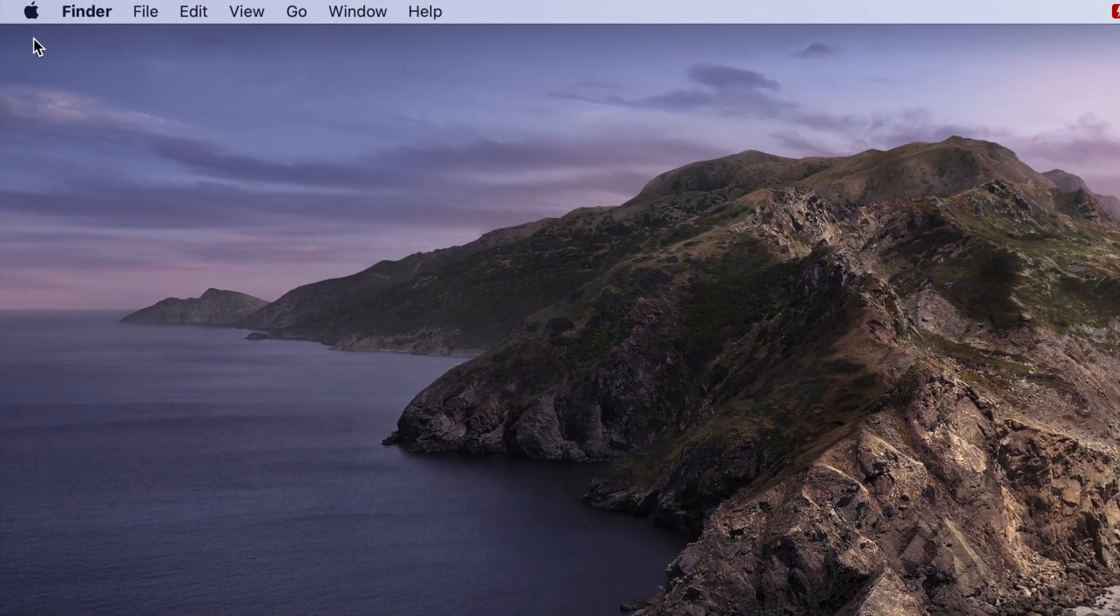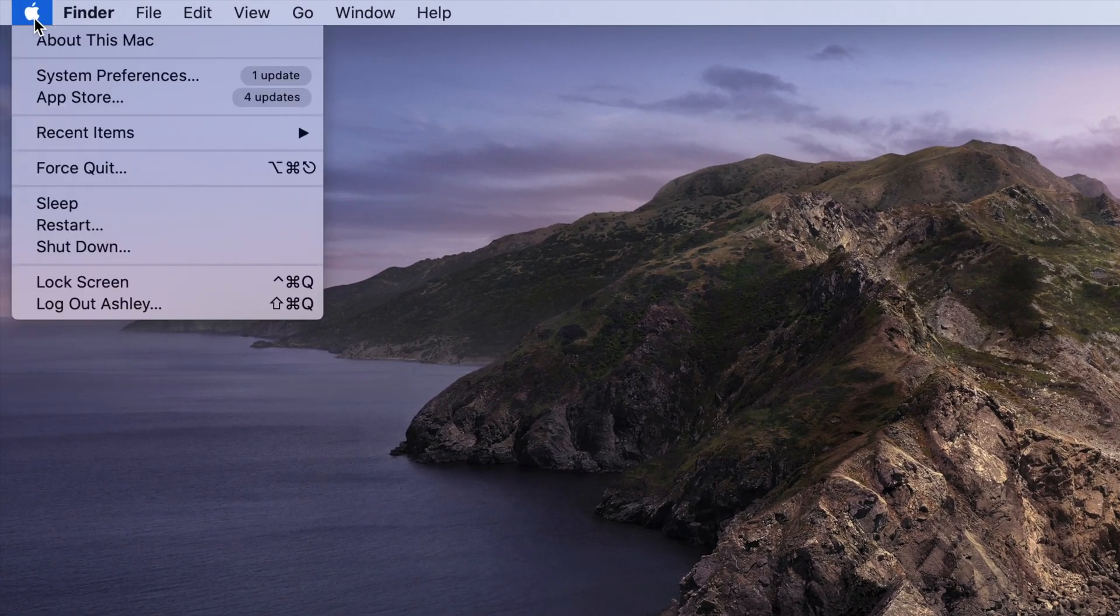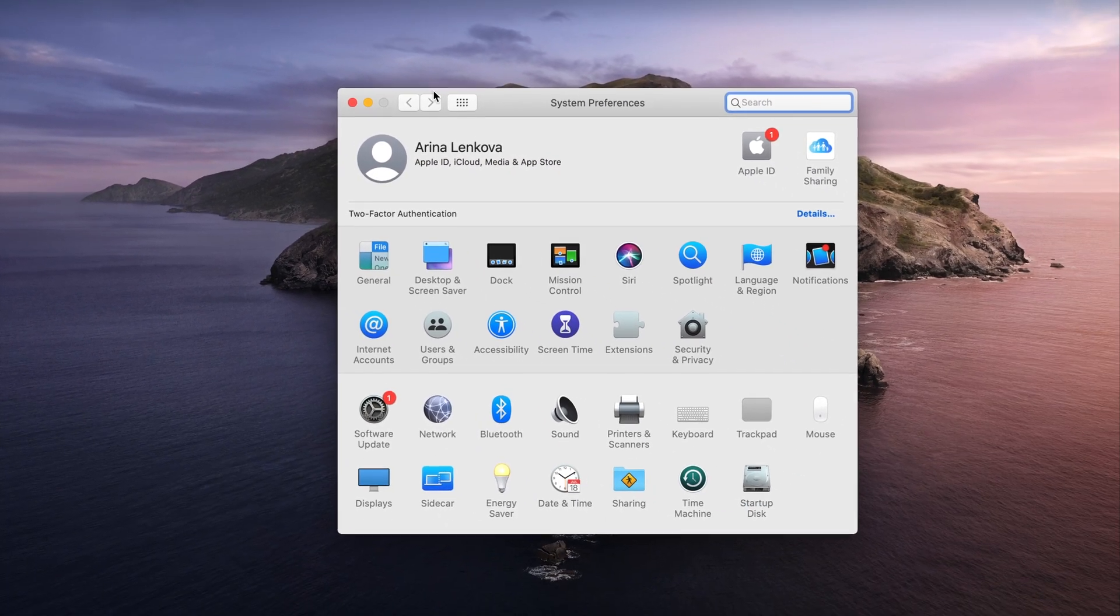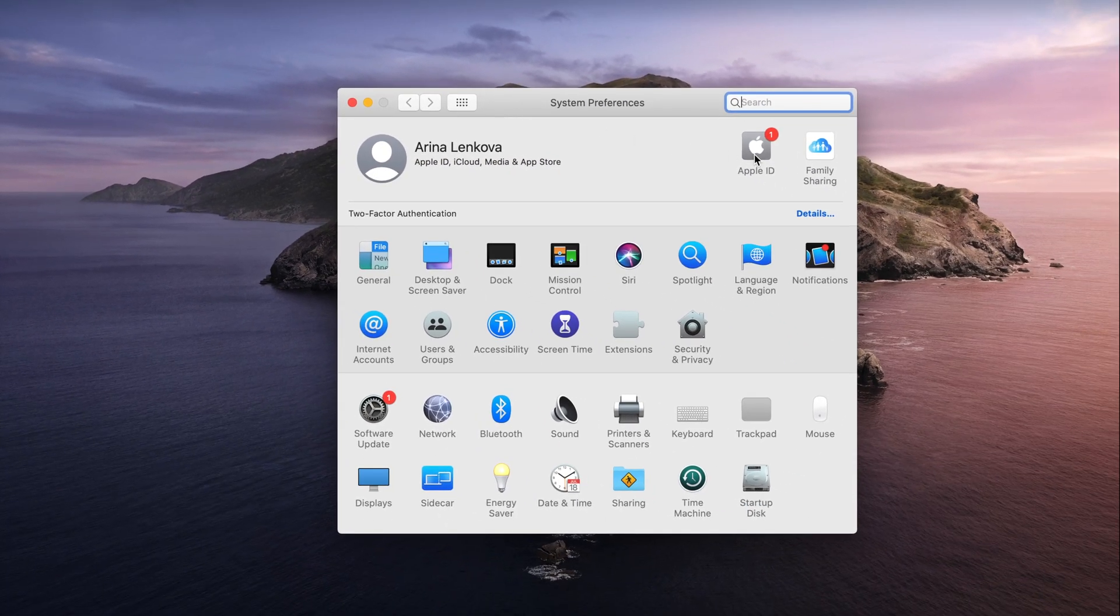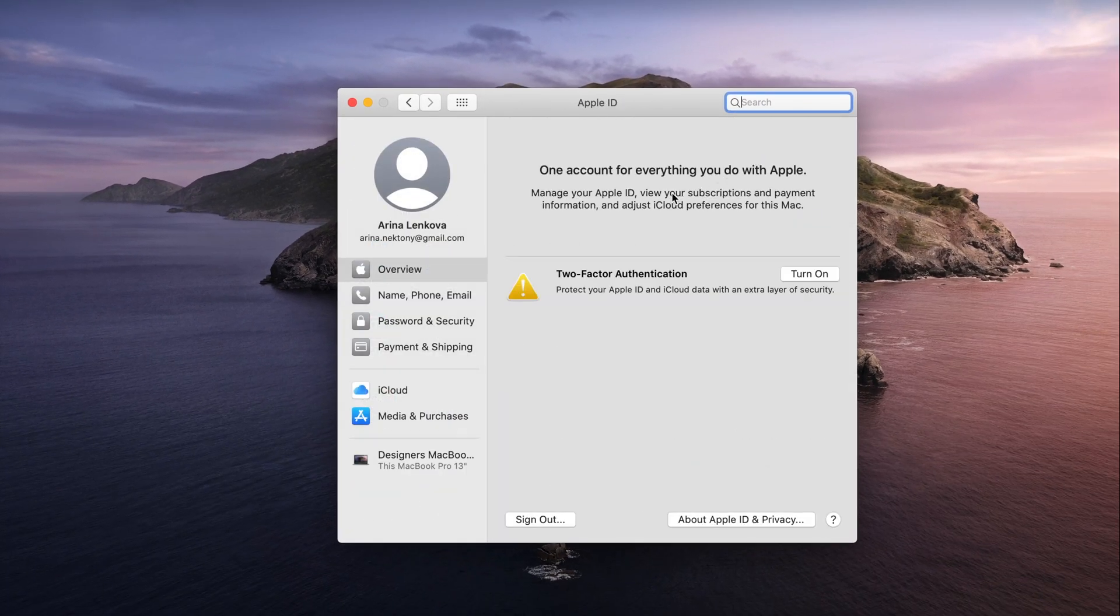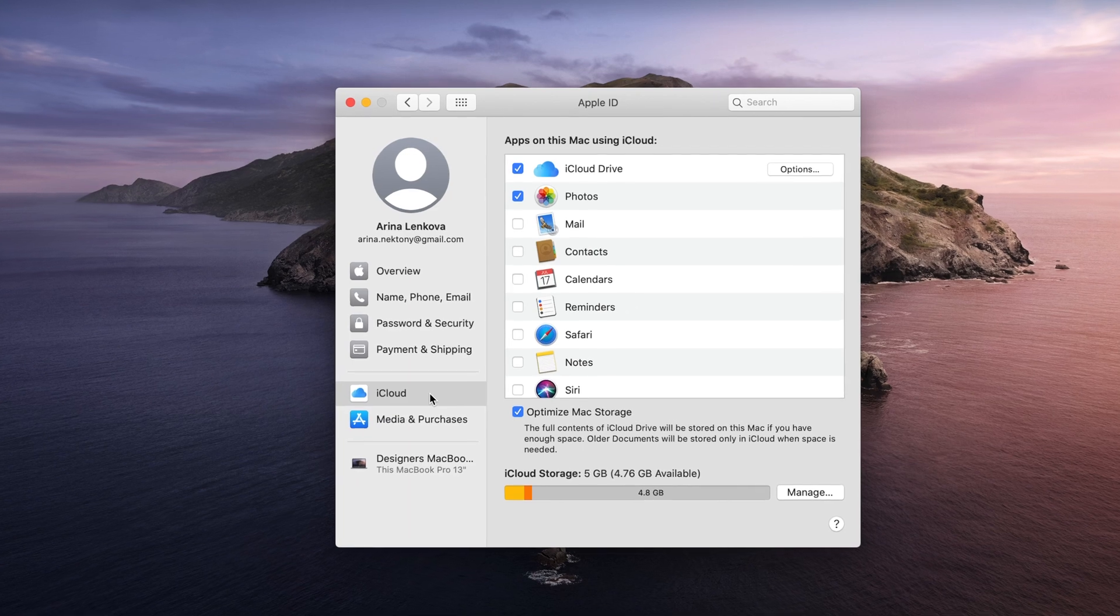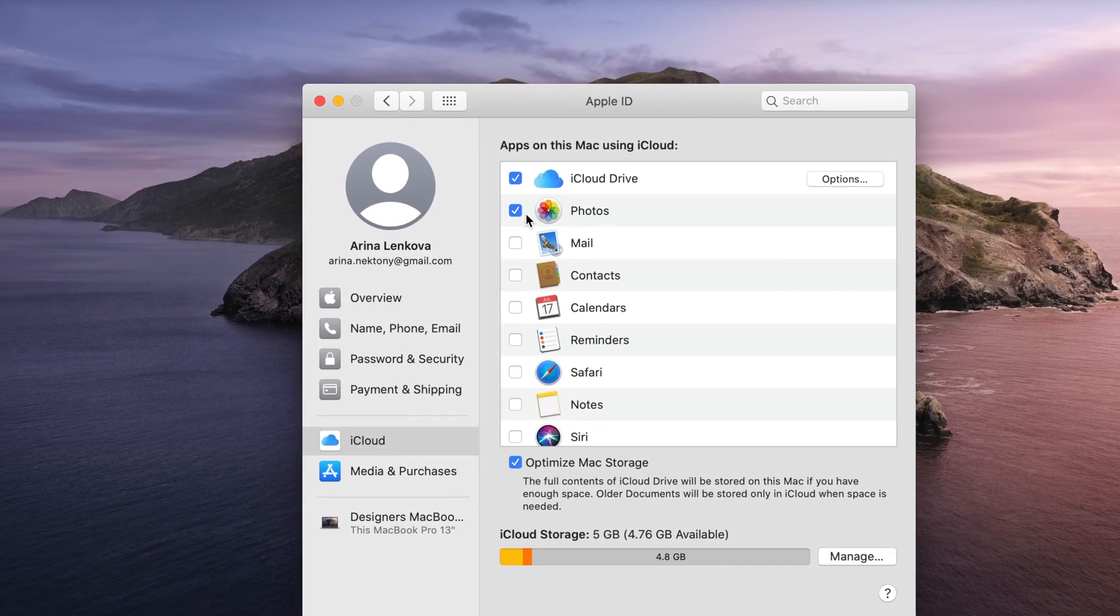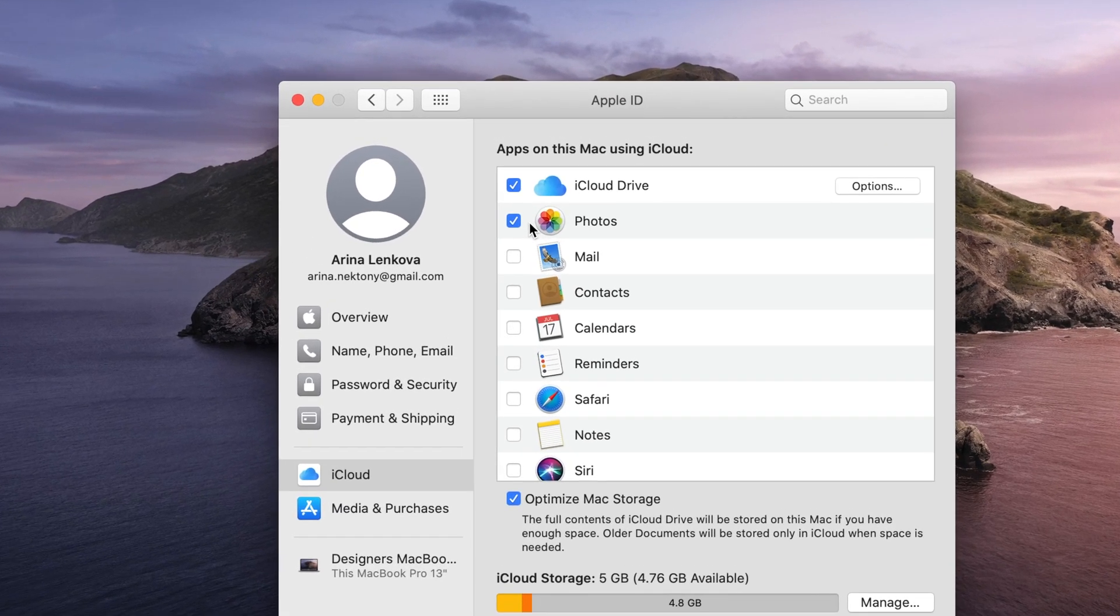To make sure that you have turned on iCloud Photos synchronization, go to System Preferences, Apple ID, select iCloud tab. If the Photos section is ticked here, your iCloud Photos synchronization is turned on.